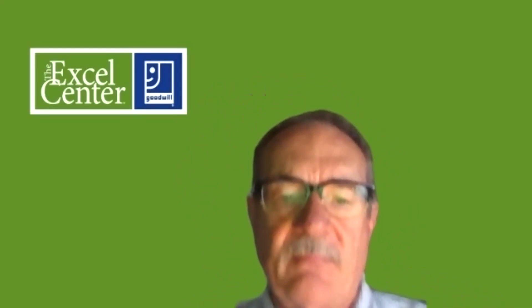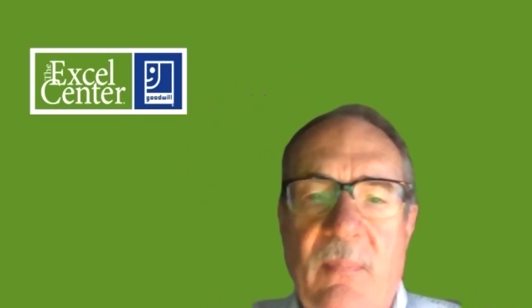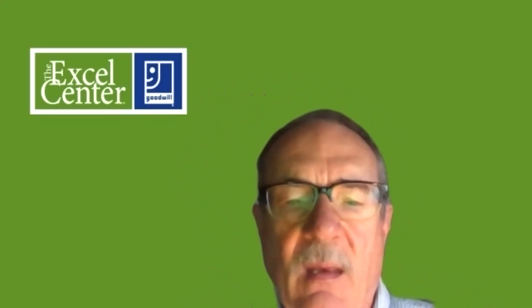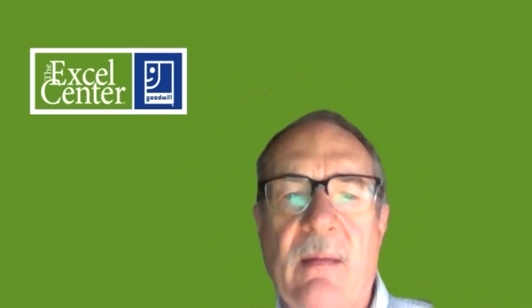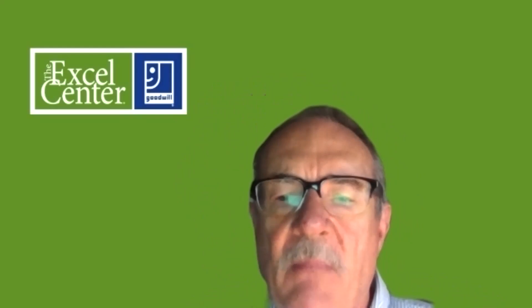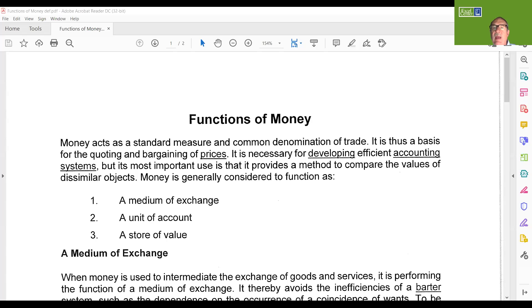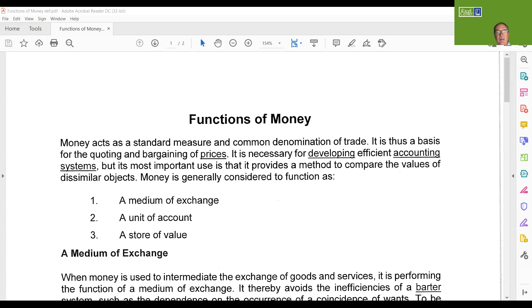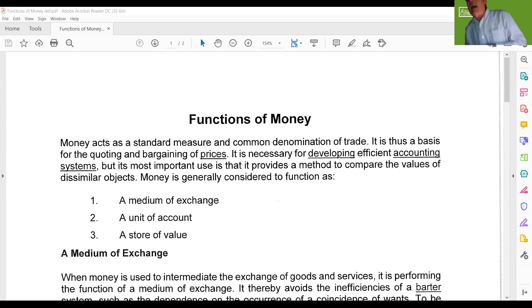We all use money, right? Money, though, what actually gets used as money has to meet certain requirements. And these are the three that are typically accepted as measurements of whether or not something can be used as money. Money has to be a medium of exchange, it has to be a unit of account, it has to be a store of value.